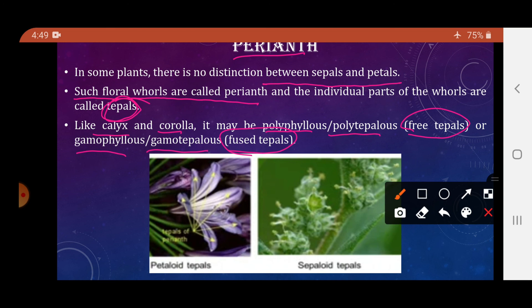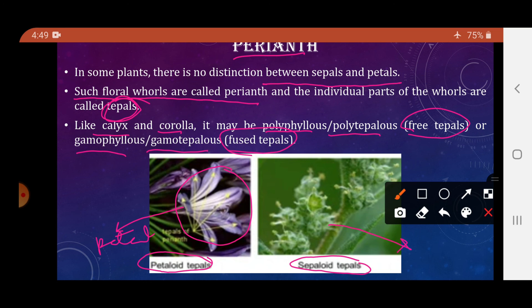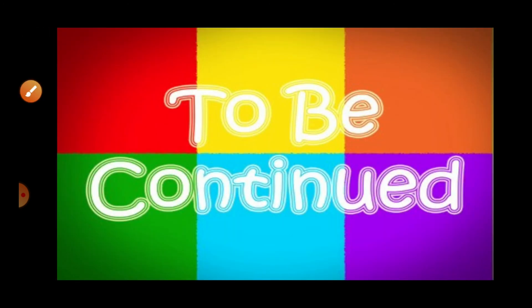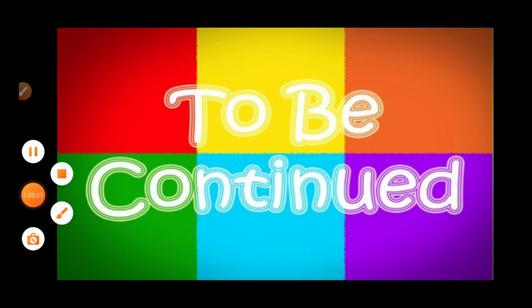Tepals may be petaloid — appearing like petals, with petal-like appearance — or sepaloid, meaning they appear greenish in color. That concludes today's lecture. We have studied the various types of inflorescence and started with the parts of the flower, covering calyx and corolla. The remaining parts will be studied in the next lecture.